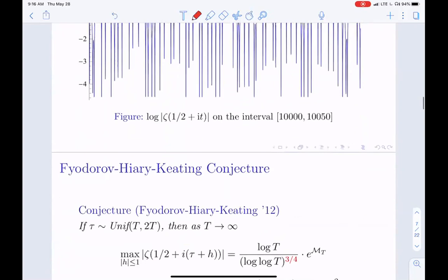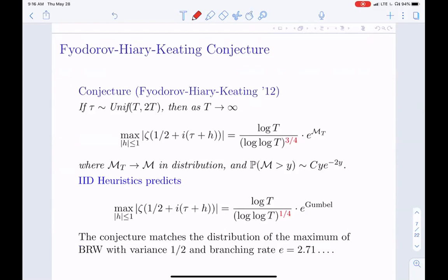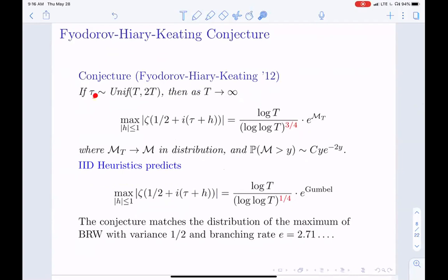This idea of looking at short intervals for typical intervals goes back to Fyodorov-Hiari-Keating (2012). Their conjecture: if you pick a point tau uniformly on the large interval, then as T becomes large, the maximum over a short interval around tau goes like log T at leading order, divided by (double log T) to the three-quarter power. The fluctuations after that are of order one and converge in distribution to a random variable M with right tail behaving like y e to the minus 2y.